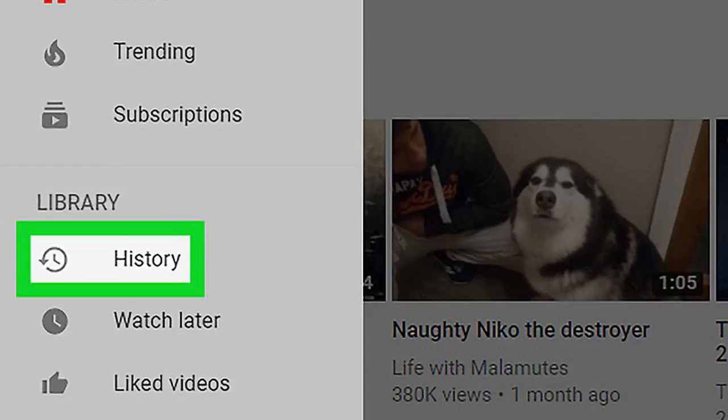Click History. It's in the left column under the Library header. A list of videos you've watched now appears in the main panel.